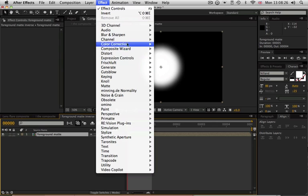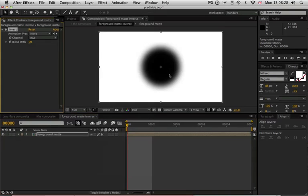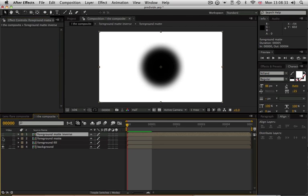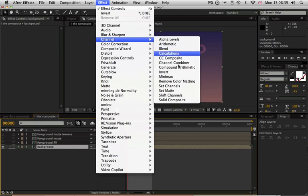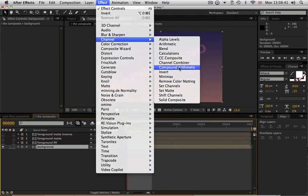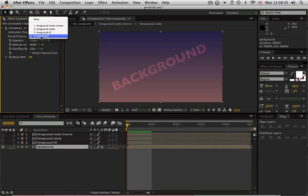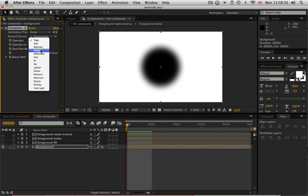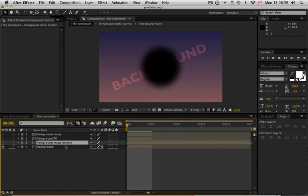And then I'm just going to use Channel Invert to create an inverse of our matte. Like that. Now we're using pure mattes for this. We're not using any After Effects-y stuff. So I'm just going to come up to Channel Compound Arithmetic and I'm going to multiply the background layer by the inverse matte. And I'm going to set the operator to multiply to do that.